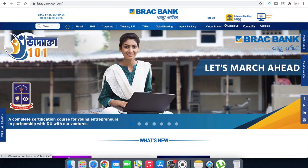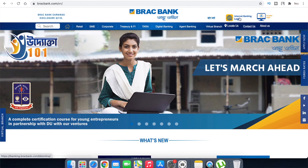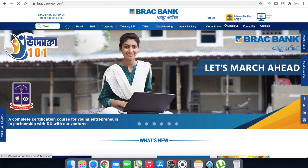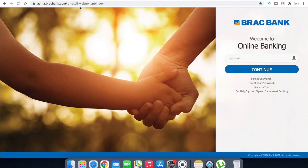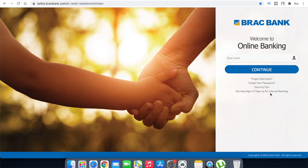Once you open the internet banking login page on the website, you can follow the steps on the page. If you want to set up a username and password, you can click on 'Sign Up for Internet Banking' to begin registration.